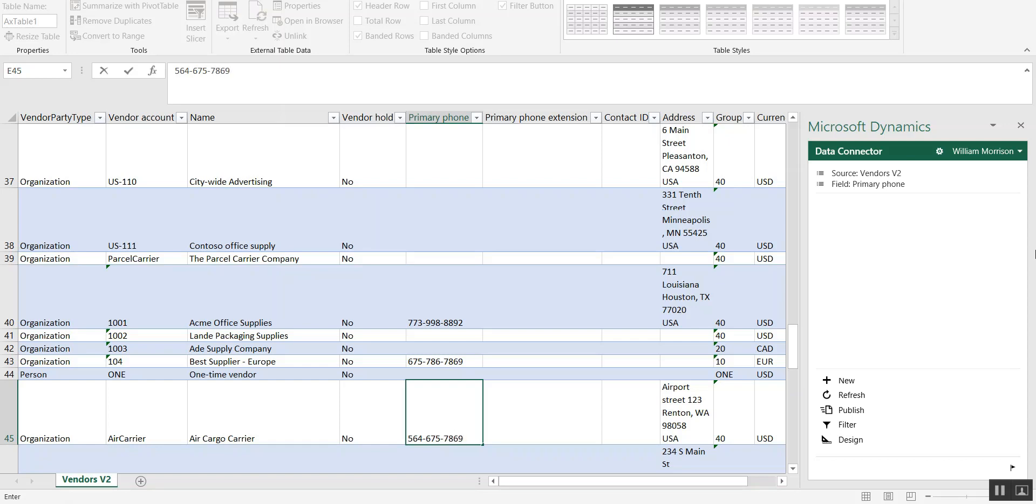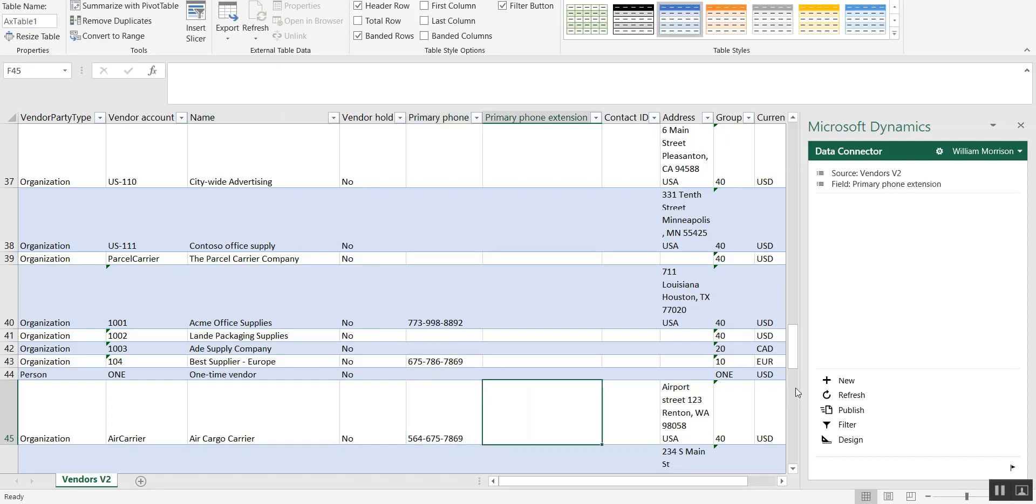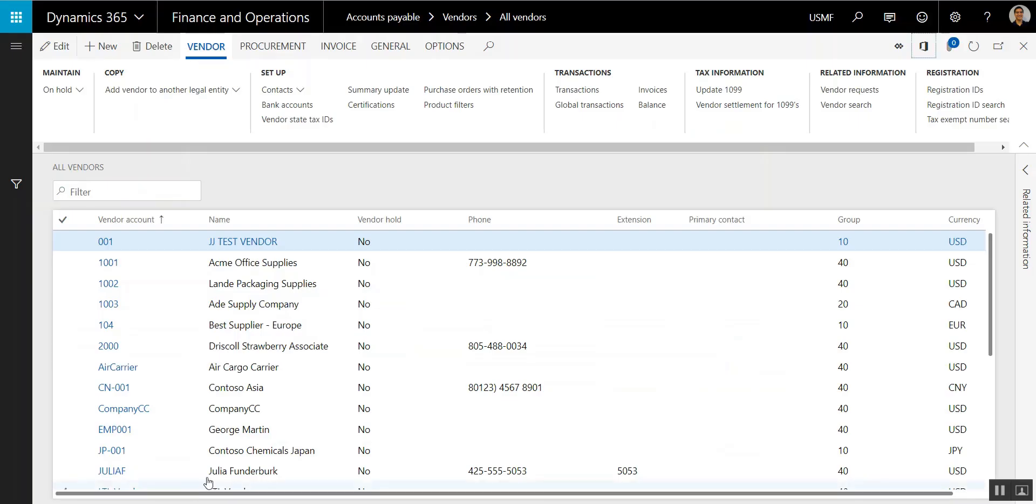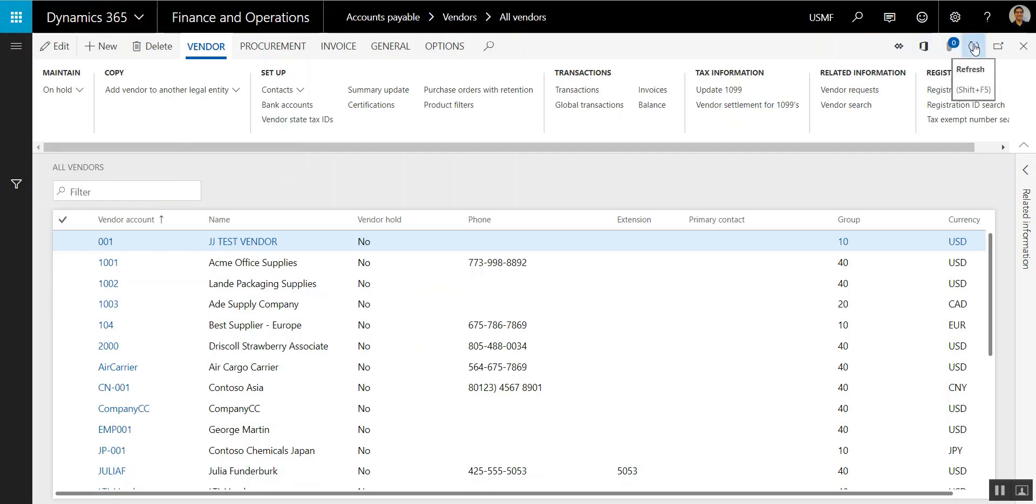And then once I am done updating the phone numbers, I'm going to click Publish. And what this will do is publish these changes back to Dynamics 365. So let's go back to Dynamics 365 and refresh this list page.